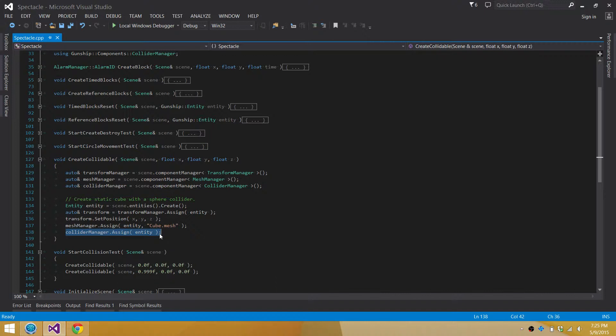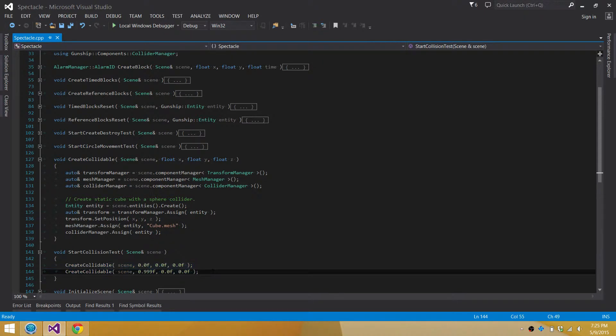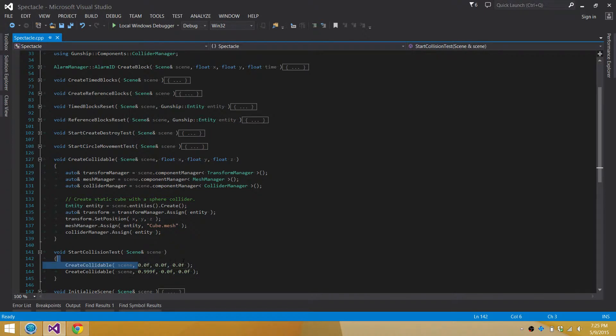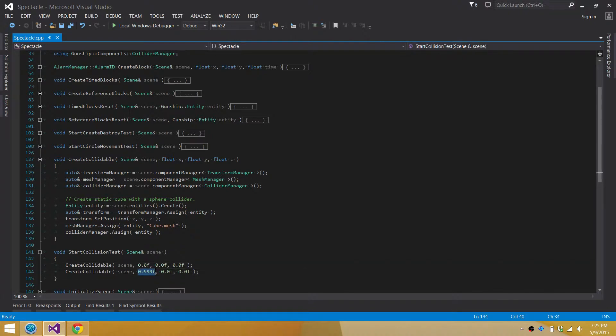Right now I only support sphere colliders that would be centered around whatever the pivot point is for that object. So it would be determined by the transform component. Right now my collision test is I create two collidable components and I place them in the scene. They each have a collision radius of one unit. And right now they're set to be just a little bit closer than one unit apart.